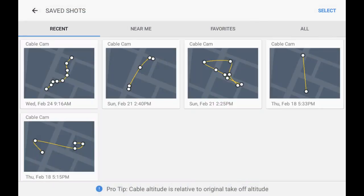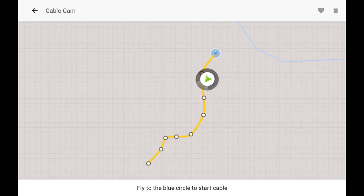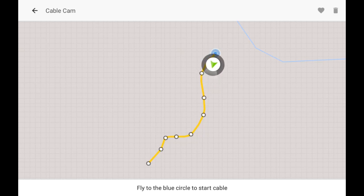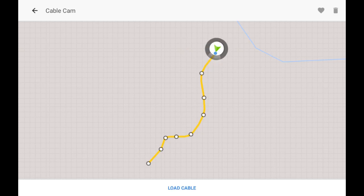That takes you right to your saved shots and your recent shots. I'm going to pick this first one here — that's the shot I just loaded. It tells you to fly to the blue circle to start the cable, so I had to back up a little bit and get there. Notice on the top right, you can mark your favorite or delete unusable cable cams.